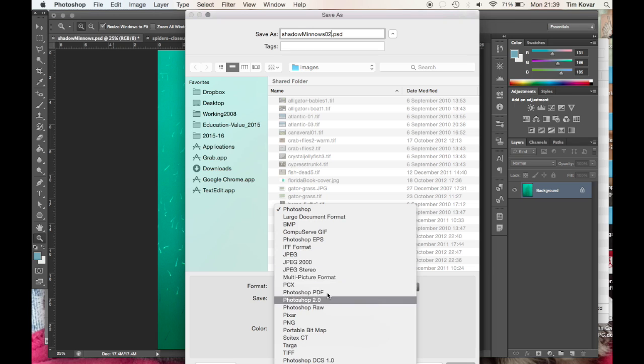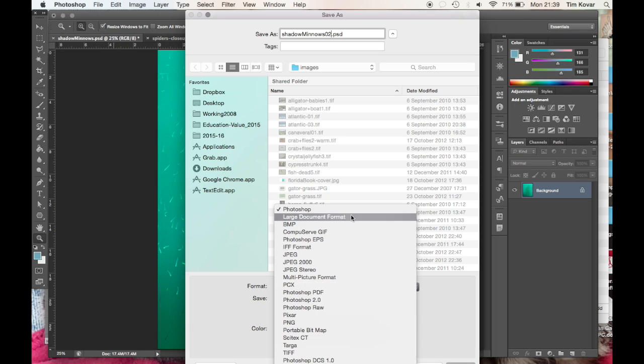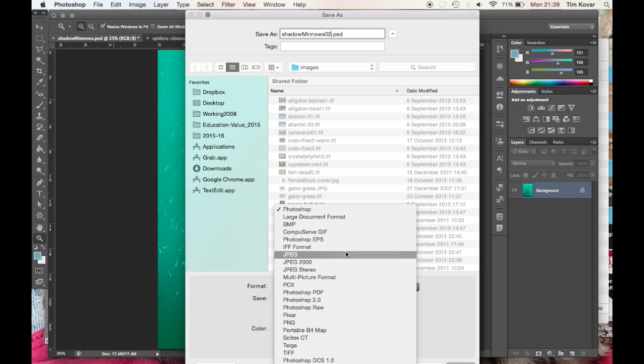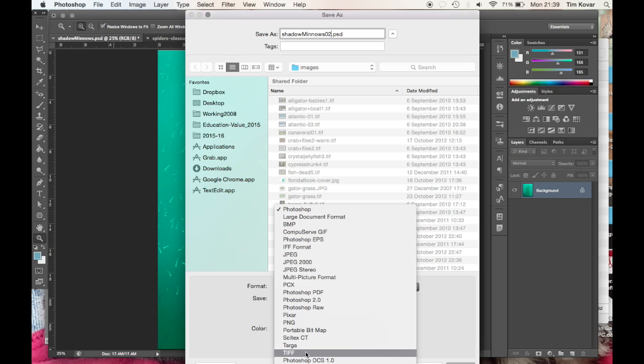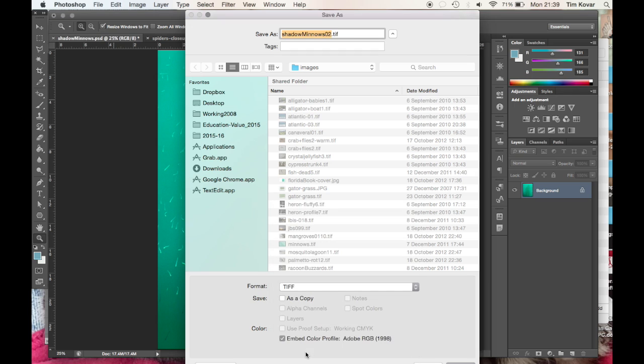Lots of these are obsolete now. The main ones we would use would be Photoshop for editing, JPEGs for internet use, and for output to digital print, TIFF is a great file format.